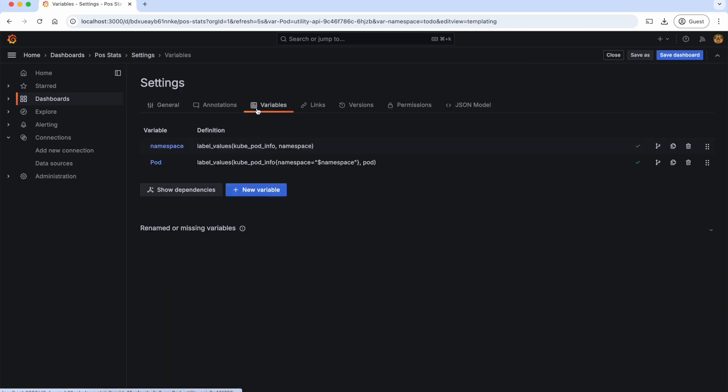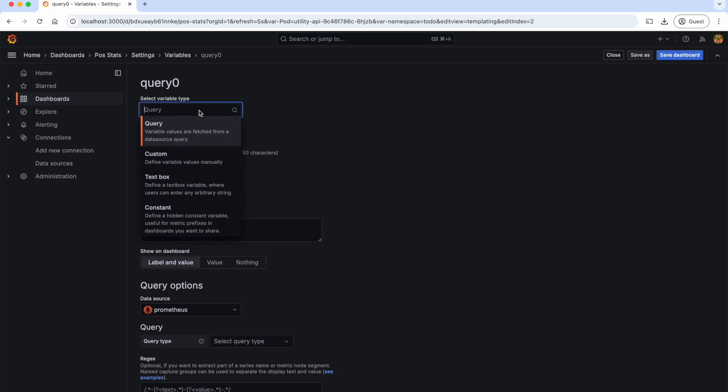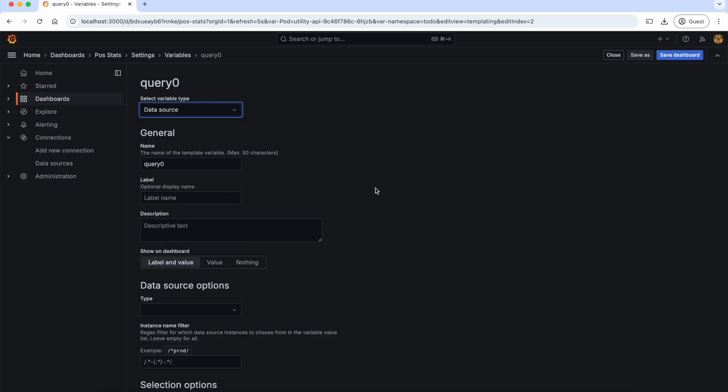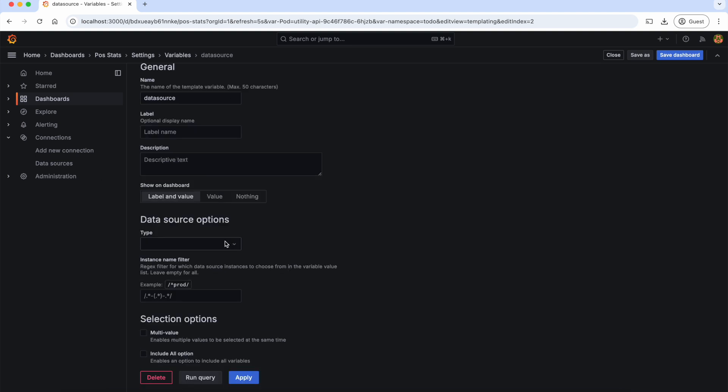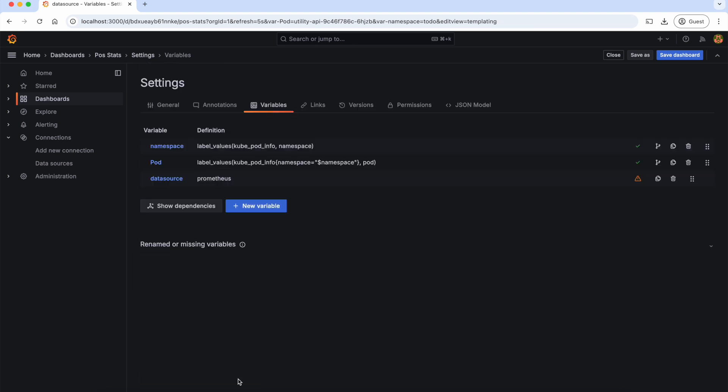And now, let's select the type as data source and let's give the name as data source. Here in the type, we should select the type of the data source we are working with. So let's select Prometheus, apply.